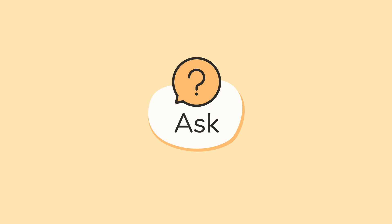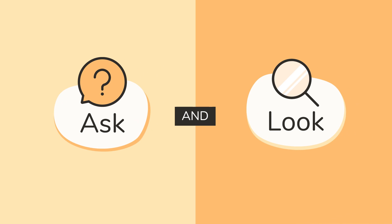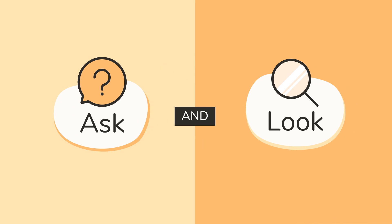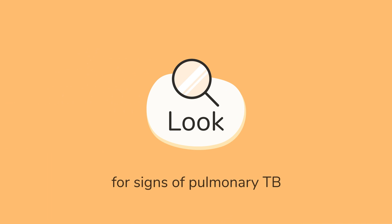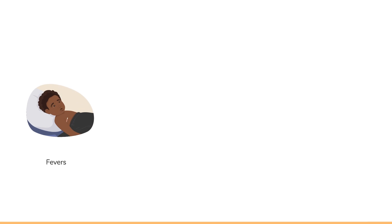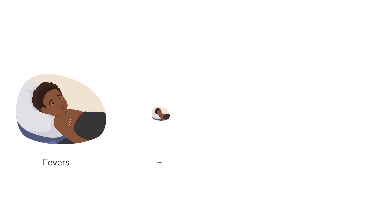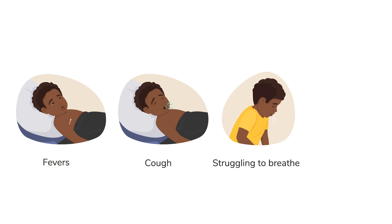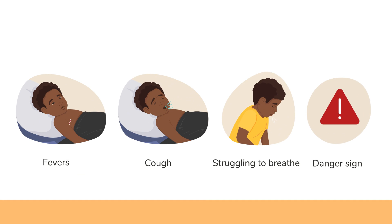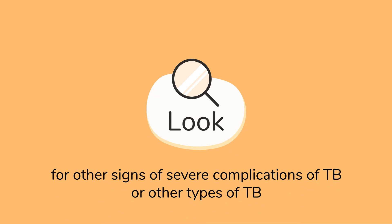Once you have asked the caregiver questions about the child's symptoms, you will look at the child for signs of TB. Look for signs of pulmonary TB, such as fevers, cough or struggling to breathe, or any other danger sign.